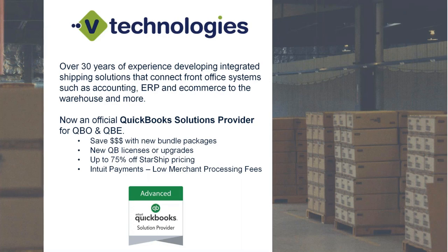So basically it's a multi-carrier application. It replaces WorldShip. It replaces ShipManager for FedEx, and basically consolidates all of your parcel, and as well as LTL carriers if you do have any LTL shipping needs, into one application.